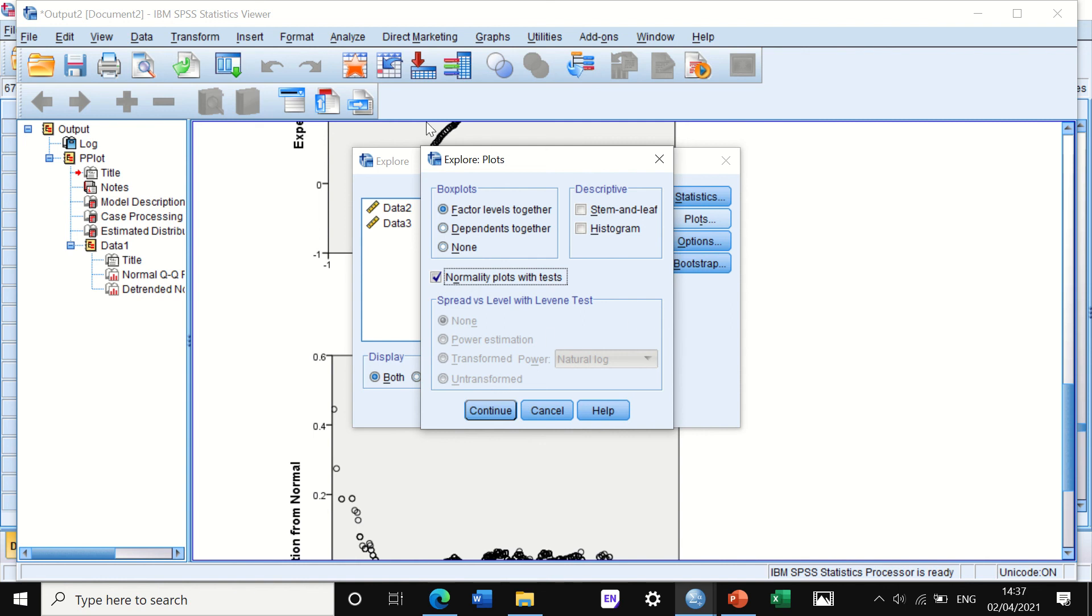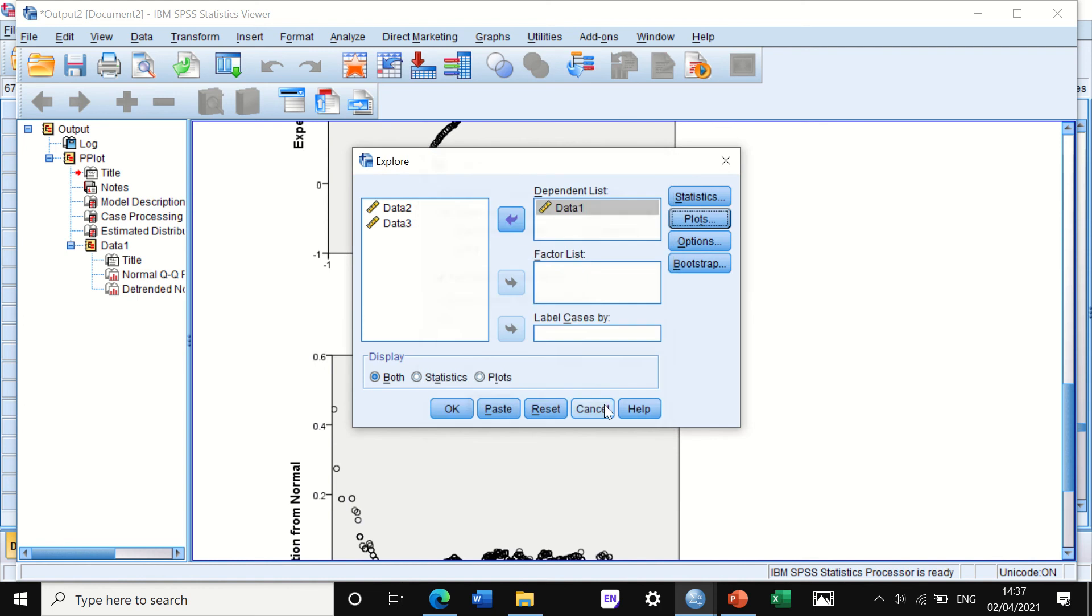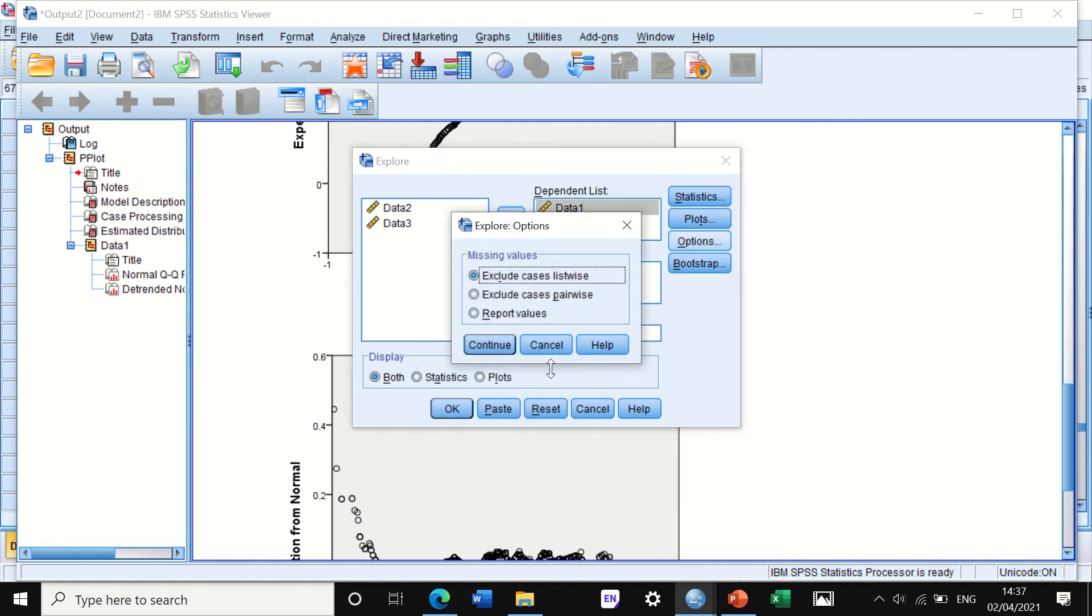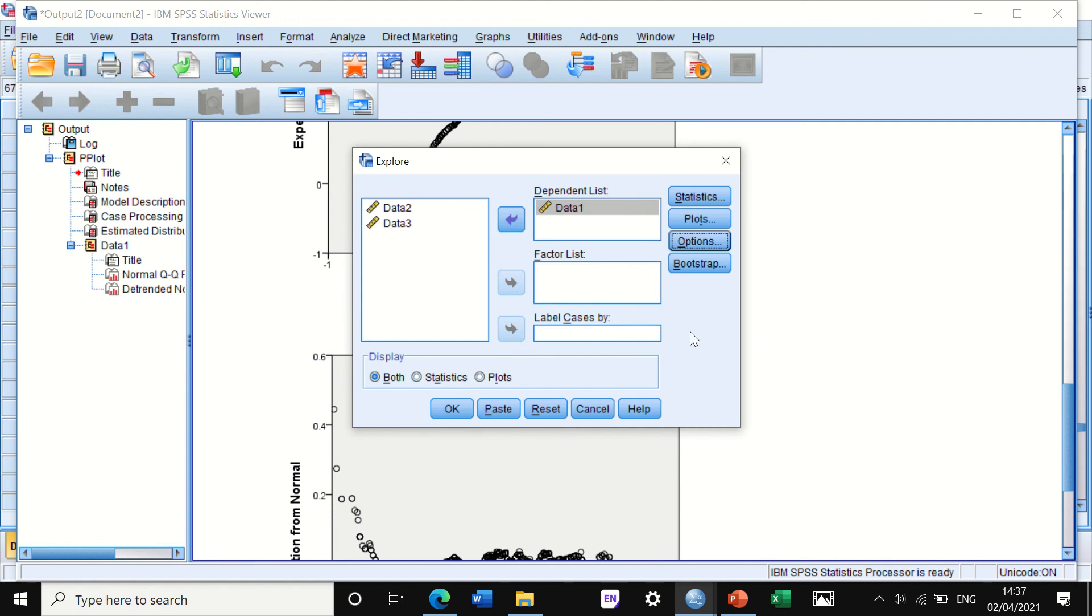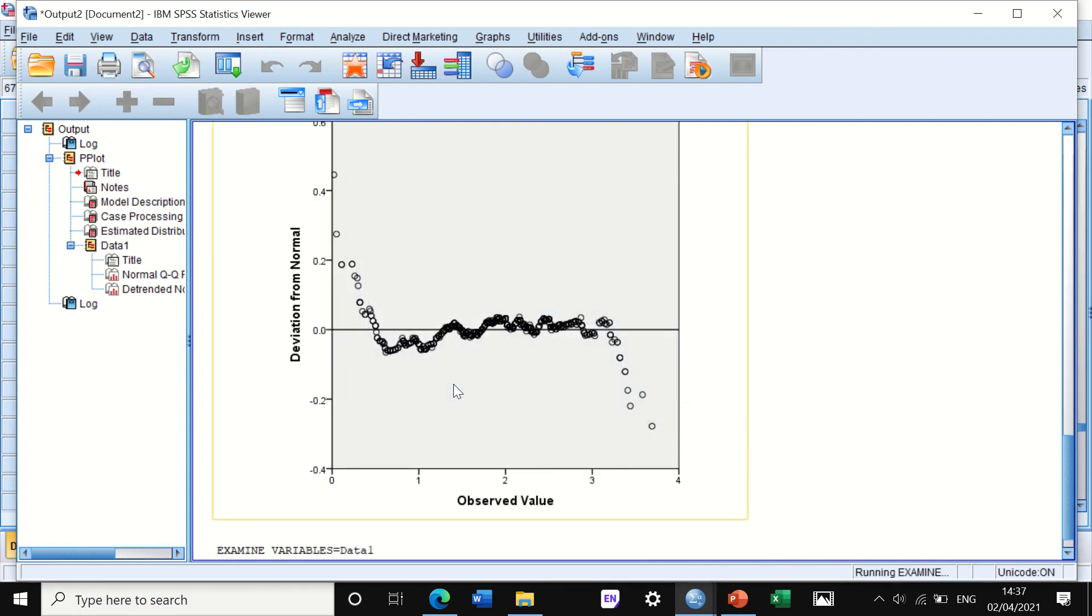It will give you box plots here, which are not of interest to us. I will explain that later in another video. If we click on Continue and then Options, we'll keep the same settings and then hit OK.